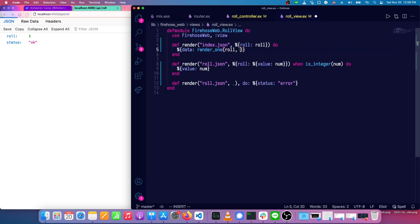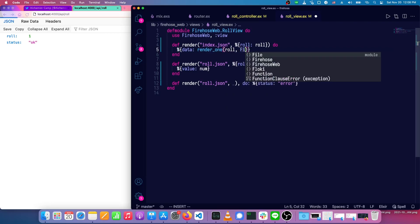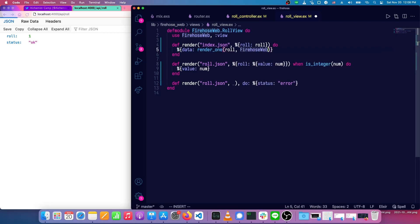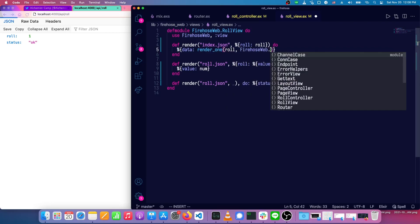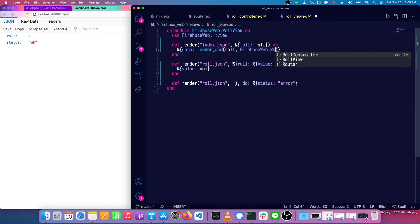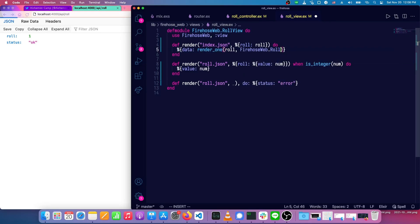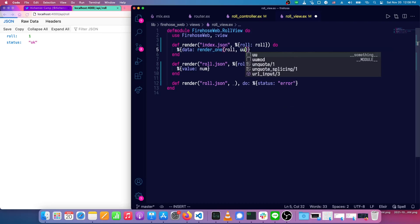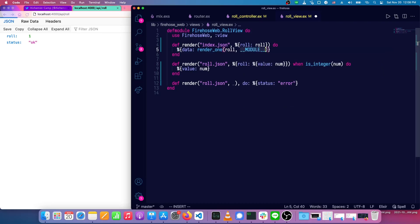And then we need to give it the name of the module, which in this case would be firehoseweb.roll view. Although in this case, I prefer not to name the module, because if we rename it, we might want to change that. So we can do instead is just __MODULE__. And that just means the current module, whatever it may be.